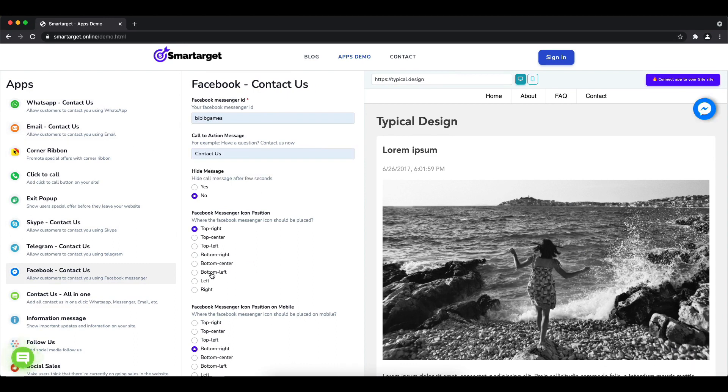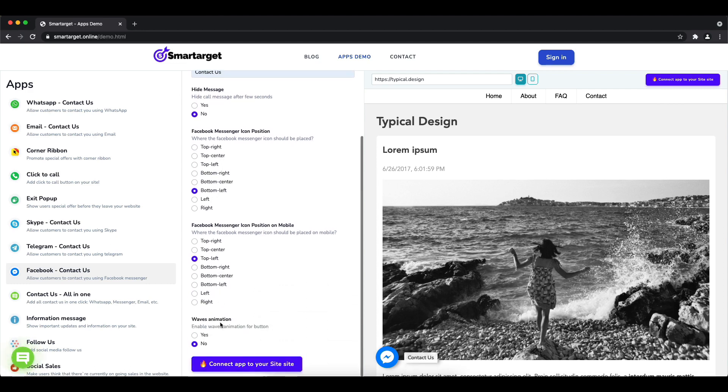Afterwards, choose the position on desktop and mobile. You can choose different positions for each platform. You can also choose if the app will have the waves animation.